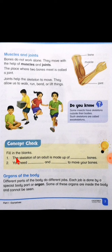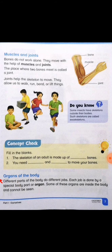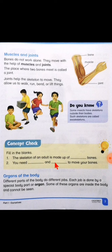Now start fill in the blanks. Take out your pencil and write the answer with me. Number one: the skeleton of an adult is made up of ___ bones. بیٹا، میں نے آپ کو بتایا تھا ہماری total کتنی bones ہوتی ہیں — the answer is 206. Write here 206. The next blank: you need ___ and ___ to move your bones. بیٹا، ہمیں اپنی bones کو move کرنے کے لئے دو چیزوں کی ضرورت ہوتی ہے۔ Write the answer: number one muscles and number two joints.